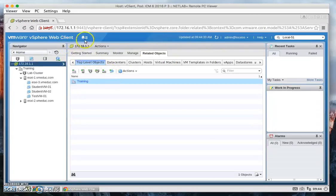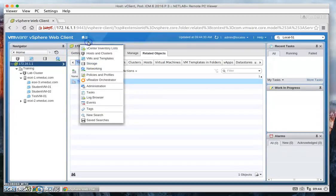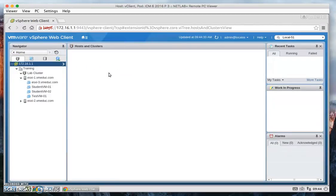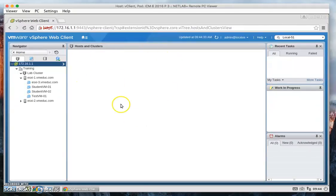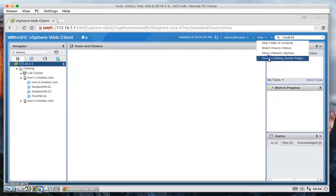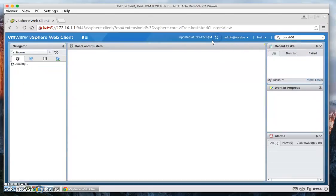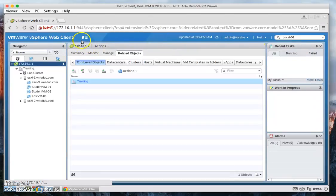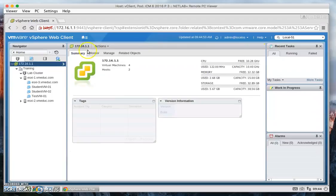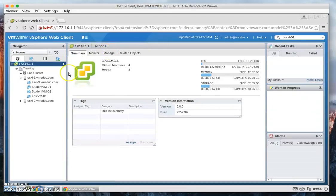And then we can do home, click on Host and Clusters, wait for the load. Okay, so there's no getting started tab.